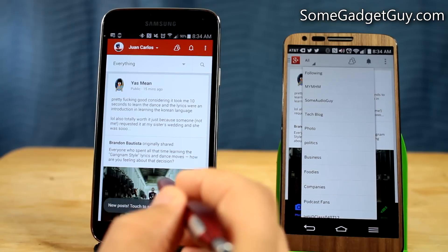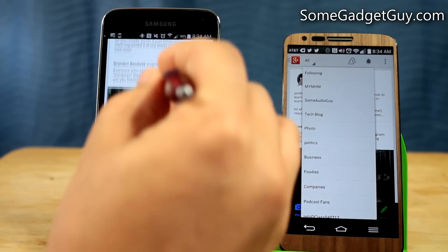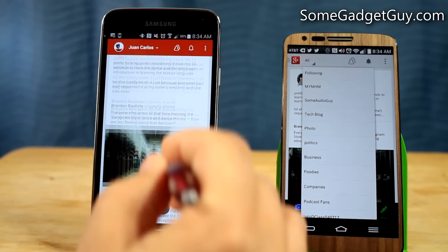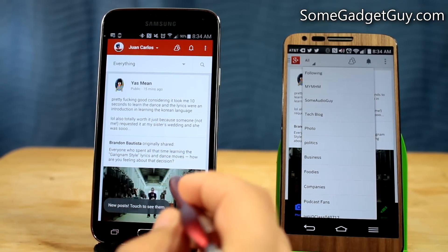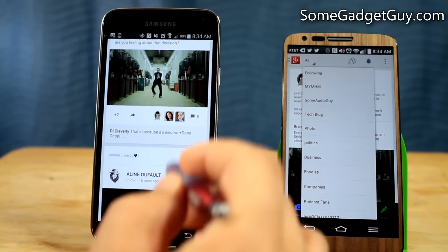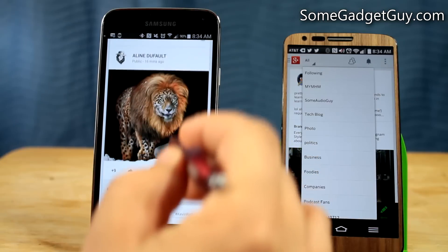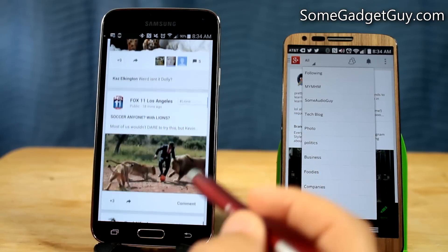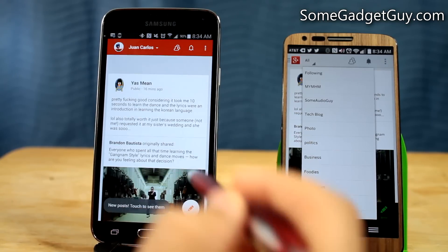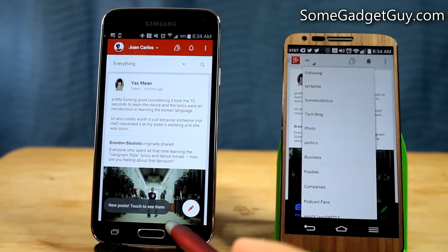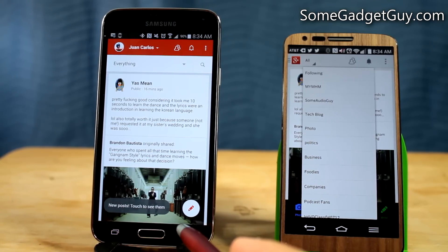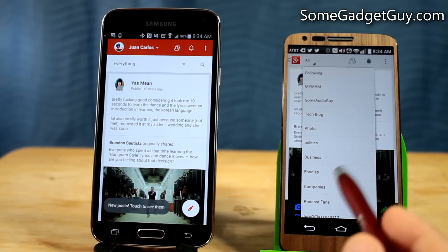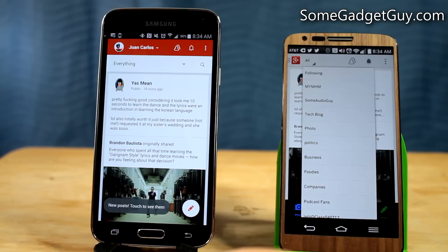So folks, this is the new Google Plus app update for Android phones. I'm really enjoying this new layout, design, and aesthetic. On top of that, it's also proving to be snappier and a better performer than previous versions of the Google Plus app.